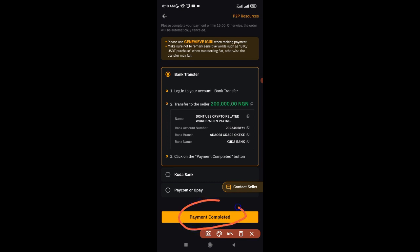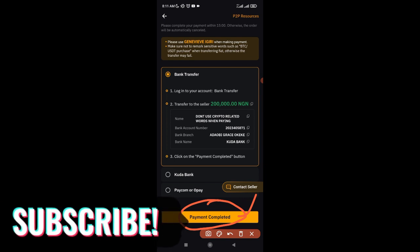After you make the transfer, click 'Payment Completed'. One important thing to know: Bybit has already locked the amount of USDT you want to buy — in this case, around 260-something USDT. This person cannot access that USDT any longer. If there is any dispute, Bybit will continue to hold that USDT until they settle it in your favor or the seller's favor. The Bybit P2P trading platform is very secure; you cannot lose your money here.